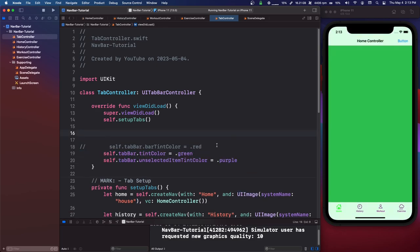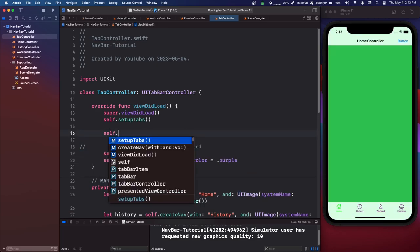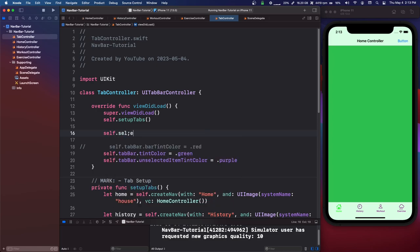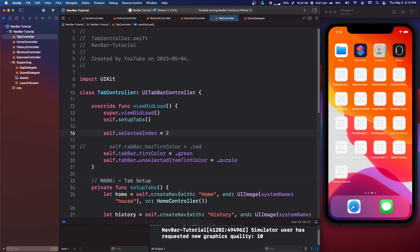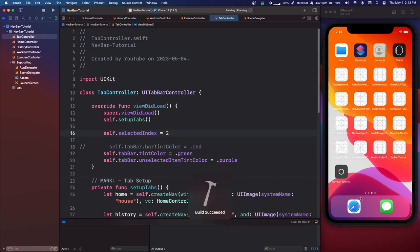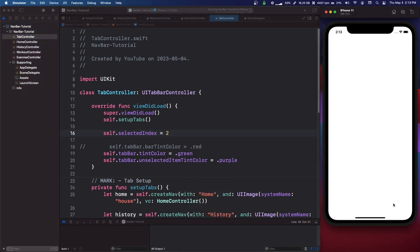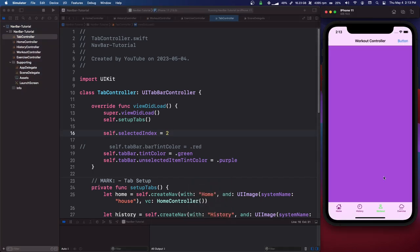If you want to programmatically change the index, you can say self.selectedIndex and set it to 2. This is going to start on the third tab, so we start at WorkoutController instead of HomeController.